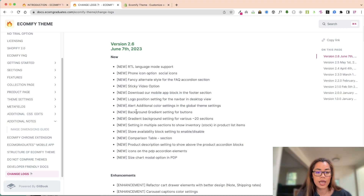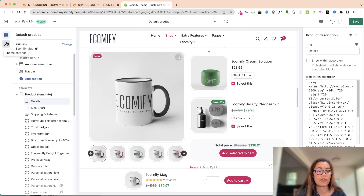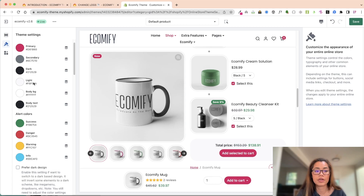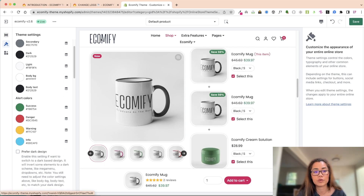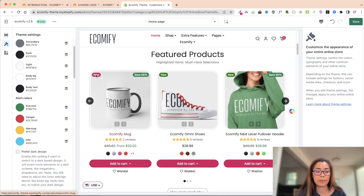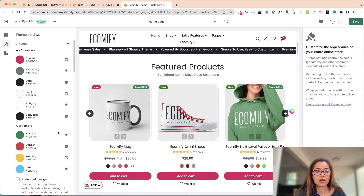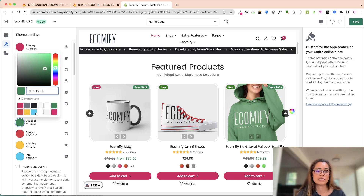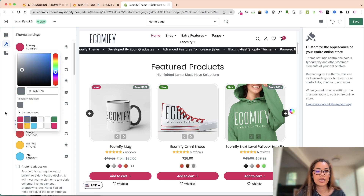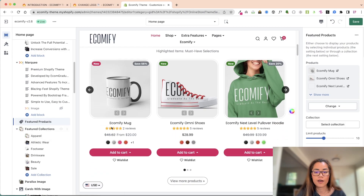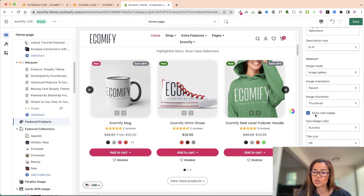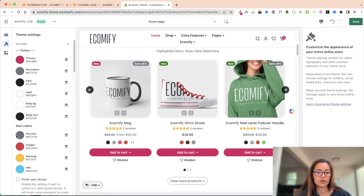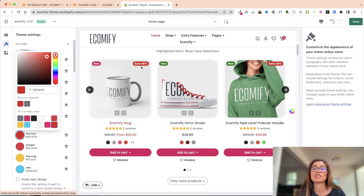Then we have alert additional color settings - this was a really big request, to have additional color settings. We have the primary, secondary, dark, and also alert. So when you go into a featured product and I have it as my primary, I can set it to any of these custom colors that I want - it doesn't have to be the default Bootstrap colors. For example, let's make success gray. Then scrolling down where it says 'show sale badge,' I want it to be success - it's gray. Now if I want it to be red, it's going to change to red. So now you have the customization to change your sale color badges and the other colors as well.